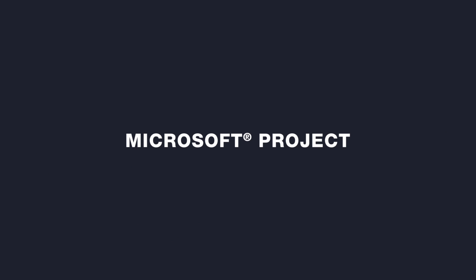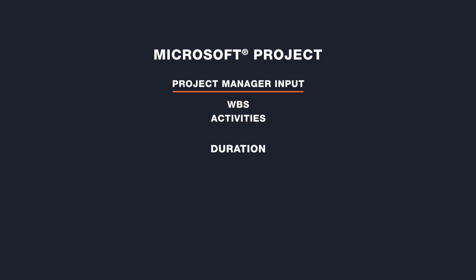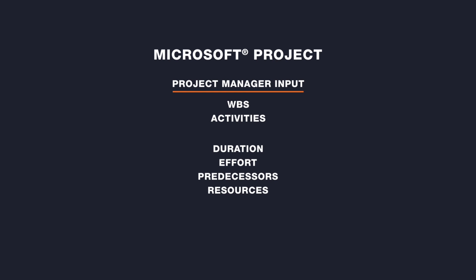With Microsoft Project, the Project Manager can enter the work breakdown structure and activities including the durations, the effort, the predecessors, and the resource assignments.